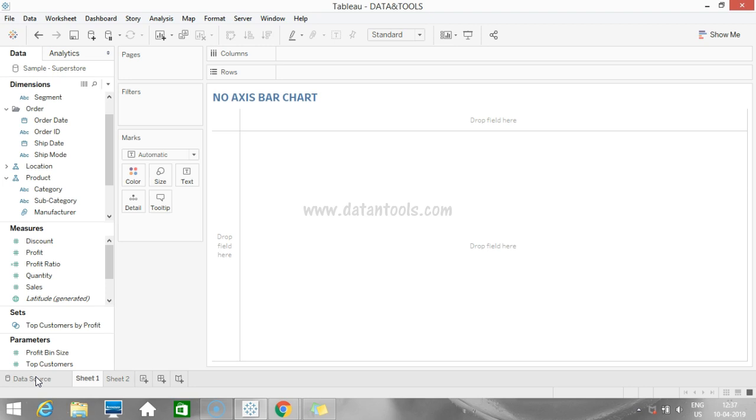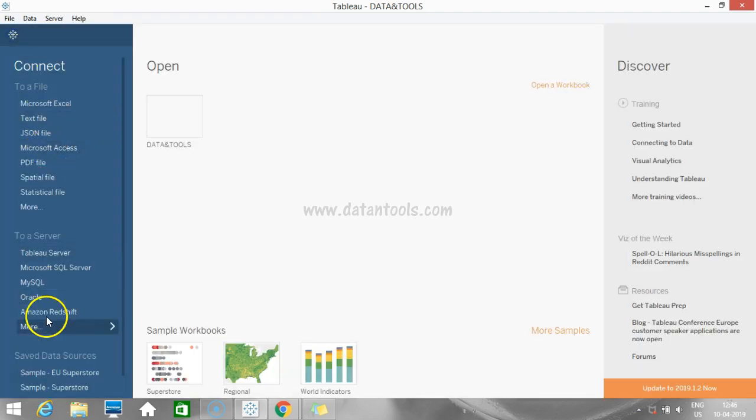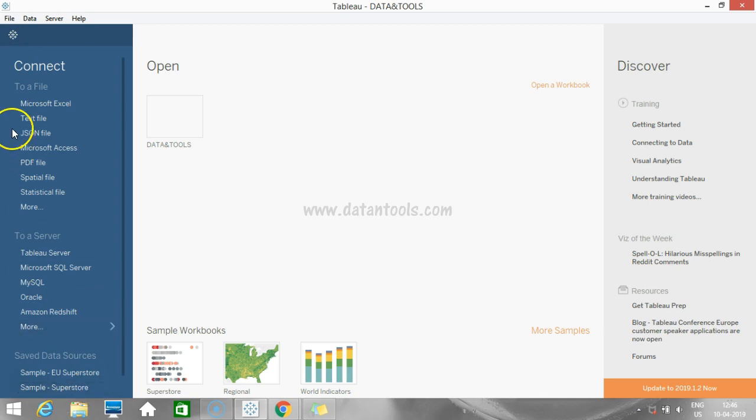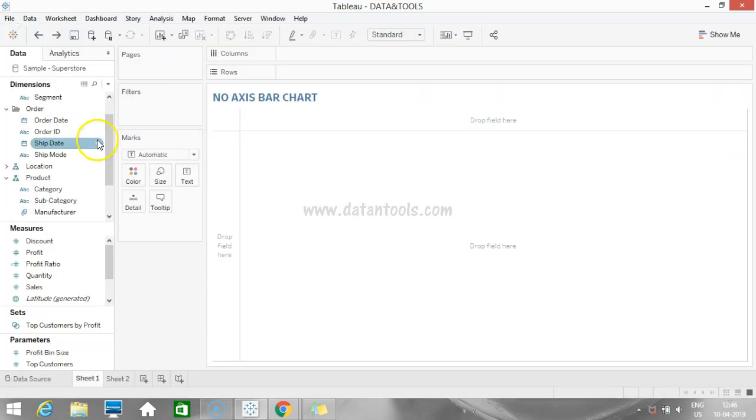Let's see how we can create a bar chart without axis. The data I'm using is a sample Superstore data. You can get this data from the Tableau website.